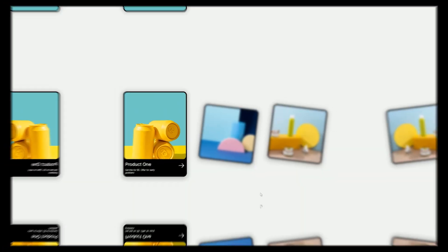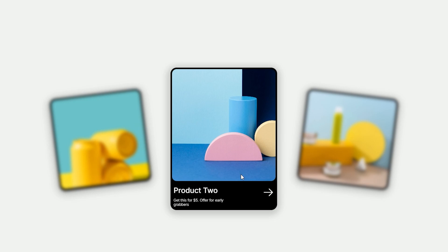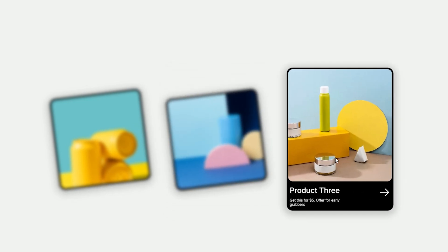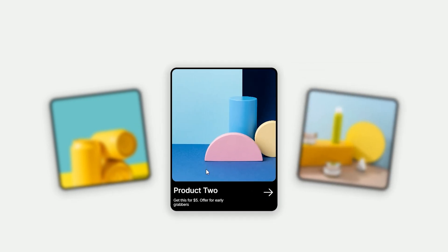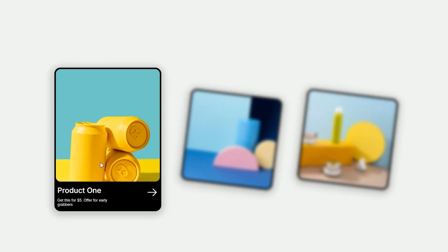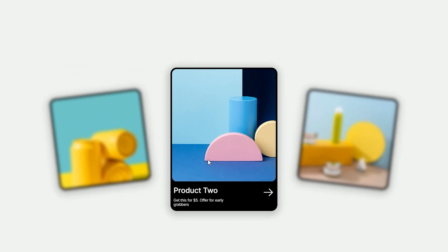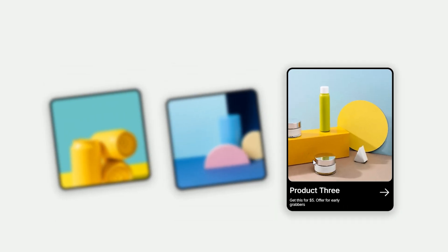In this video we are going to see cool card hover animation in Framer. I am going to create three cards — one will be in an active state and the other two will be in a blurry state with a cool effect.